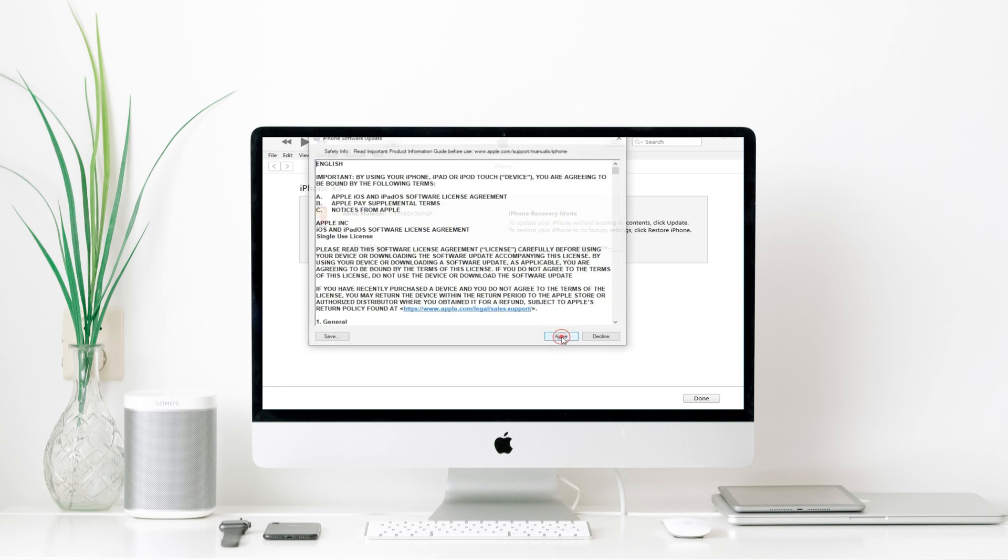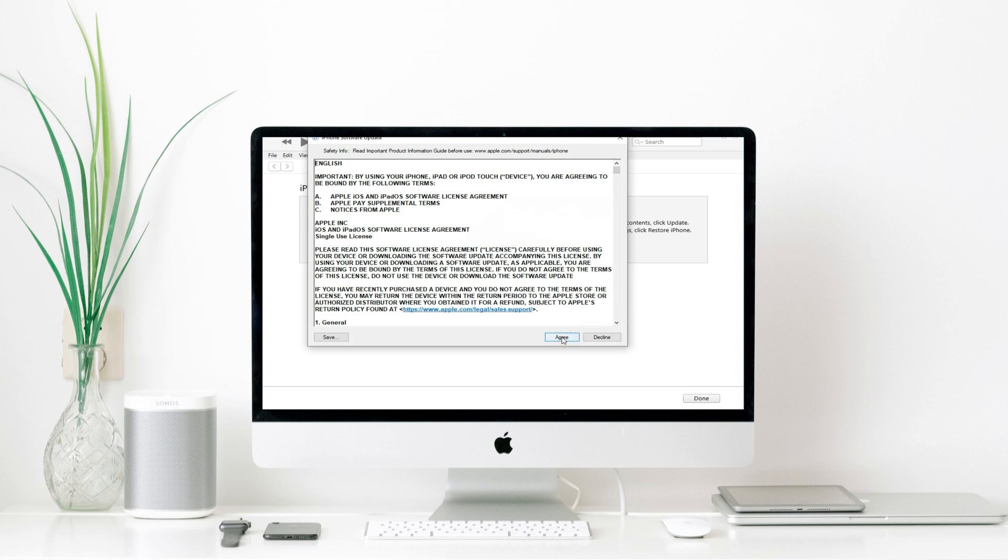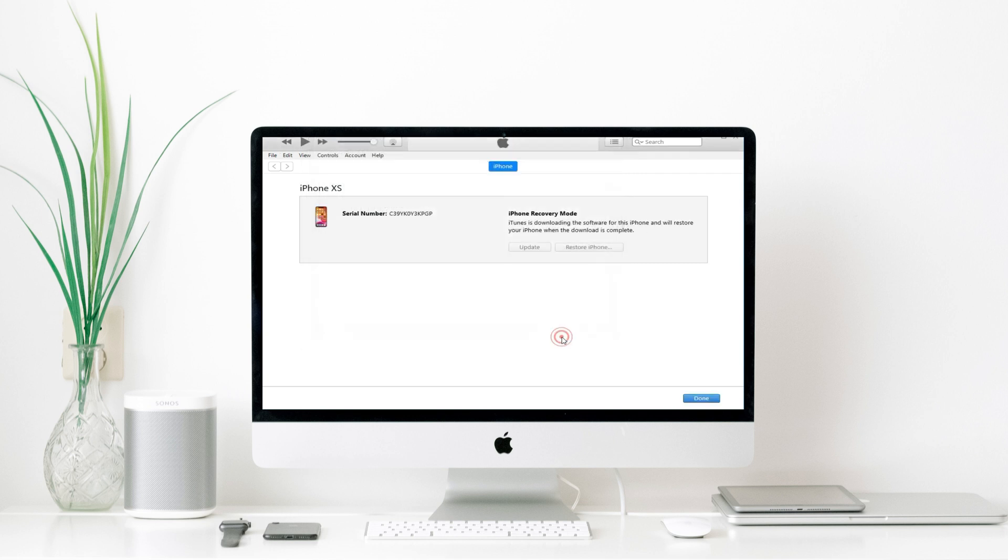Click Next to continue and accept the agreements. Now, iTunes is downloading the latest version of software for your iPhone and will restore your iPhone when the download is finished. And your spinning wheel will be fixed at the same time.